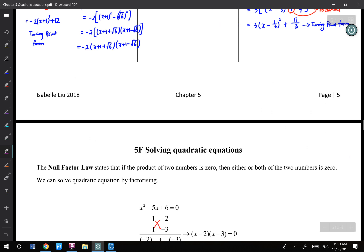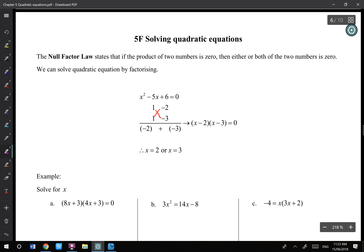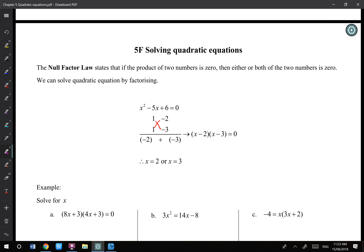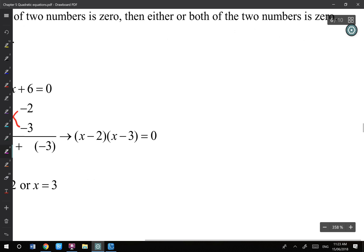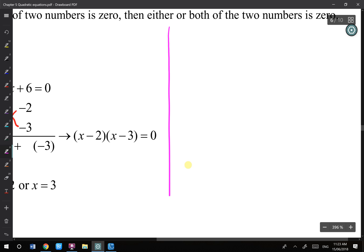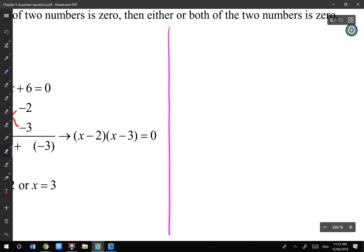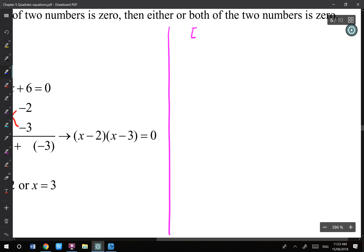Now we can have a look at 5F. The next thing we're trying to do is solving quadratic equations. Before we talk about solving quadratic equations, we ought to talk about one important thing: what is an expression and what is an equation. I see this common mistake a lot of times every year.